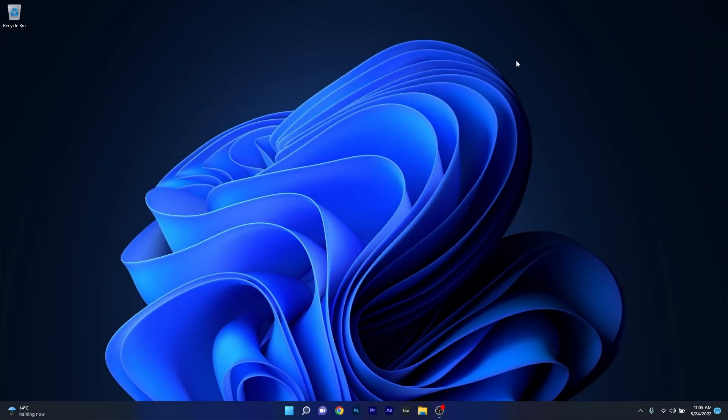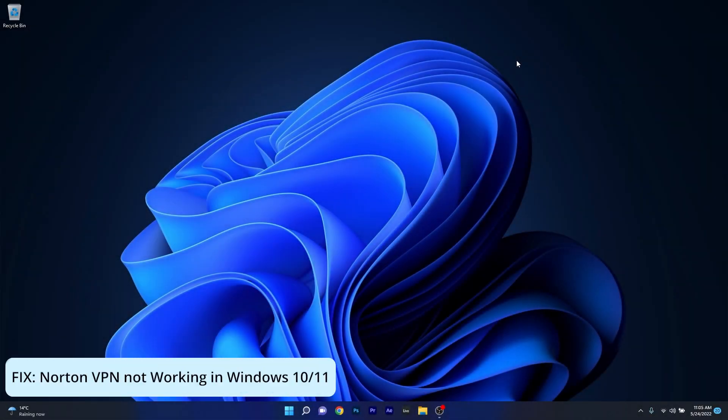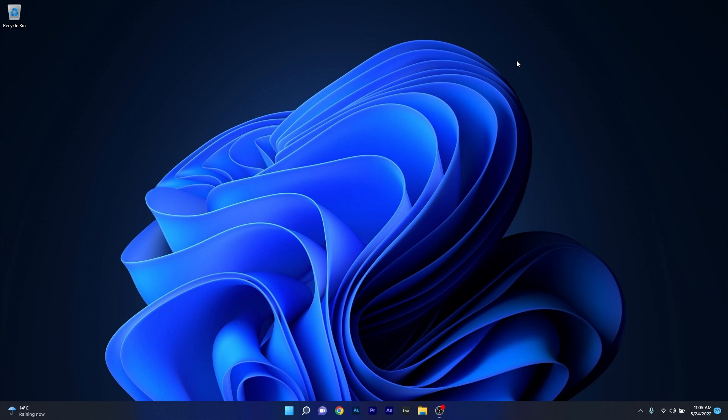Hey everyone, Edward here at Windows Report. In this video I will show you what to do if the Norton VPN is not working properly in both Windows 10 or Windows 11. But before we dive into any solutions, make sure to always restart your VPN application or simply restart the PC, as sometimes this solution works wonders.